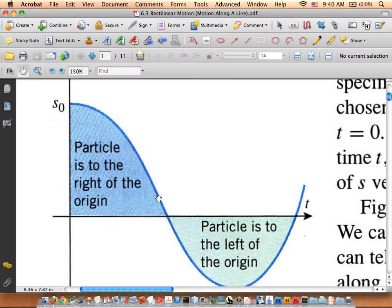Position is your original function F. Velocity is F prime, and acceleration is F double prime — that's exactly right. We've only looked at F double prime graphically as concavity.